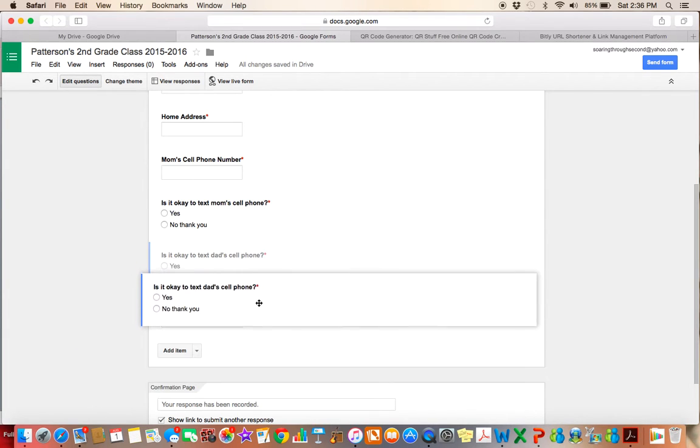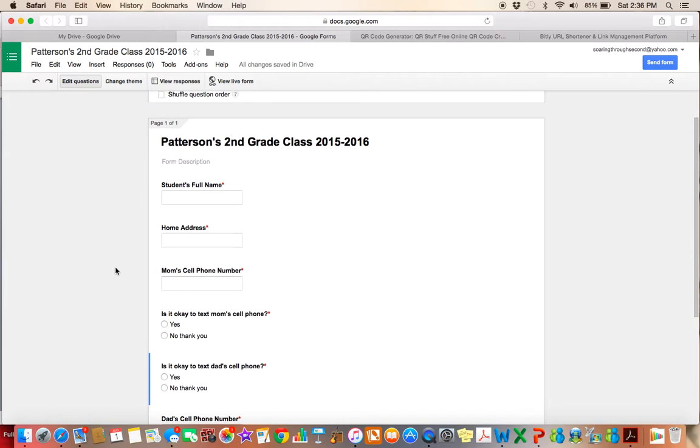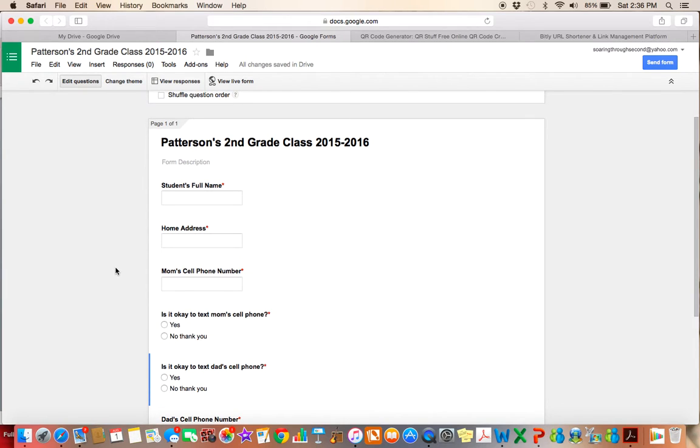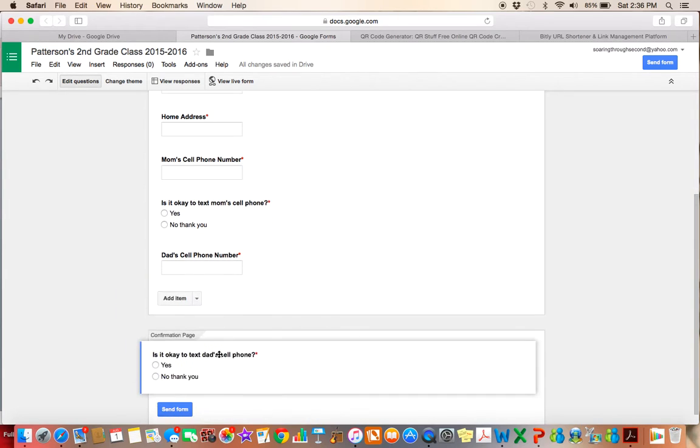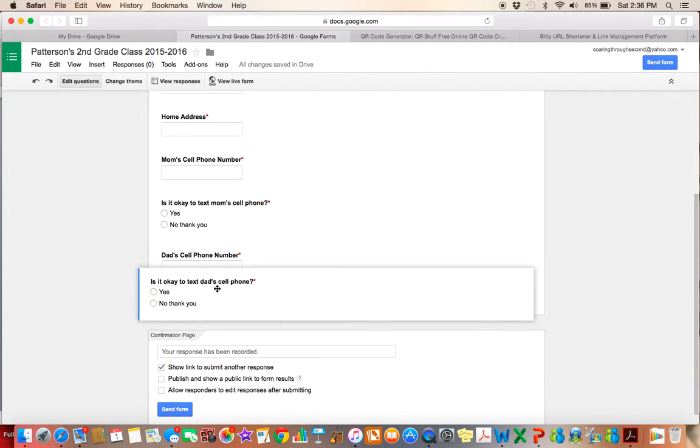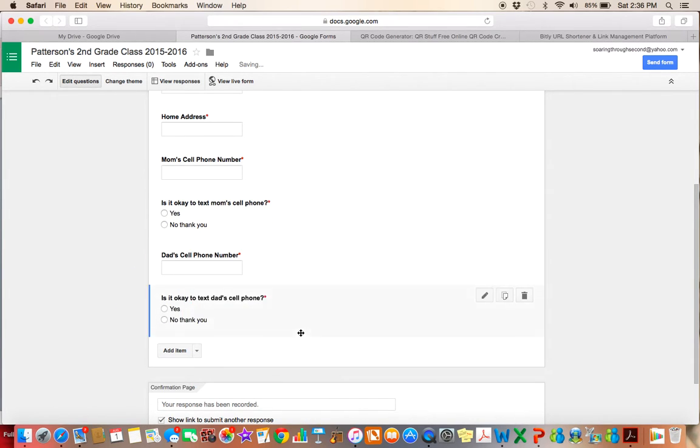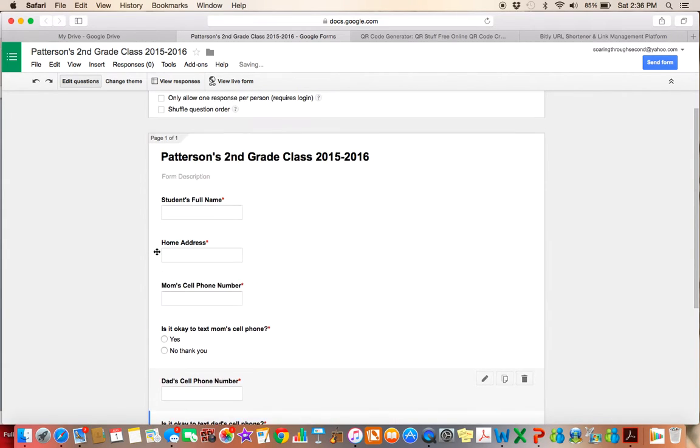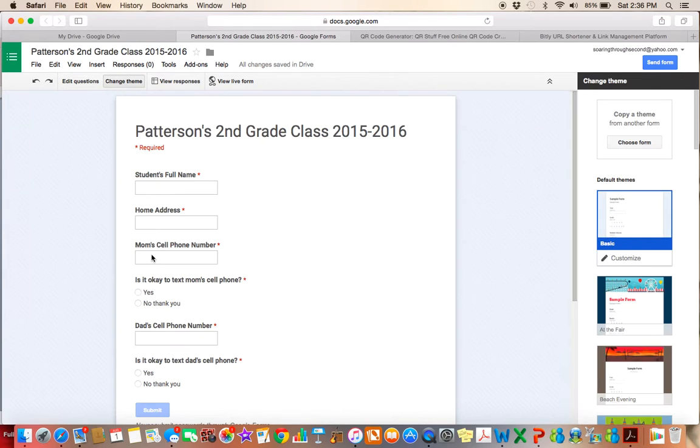So now my form pretty much looks the way that I want it to. So I have my title. I would have all of my questions here. I would have more questions than this, obviously, if I was really going to use this. But just for this tutorial, I'm just going to go kind of quickly here. You can also, I wanted to point out, you can also change the theme of your form. So when parents see it, this is what it will look like.